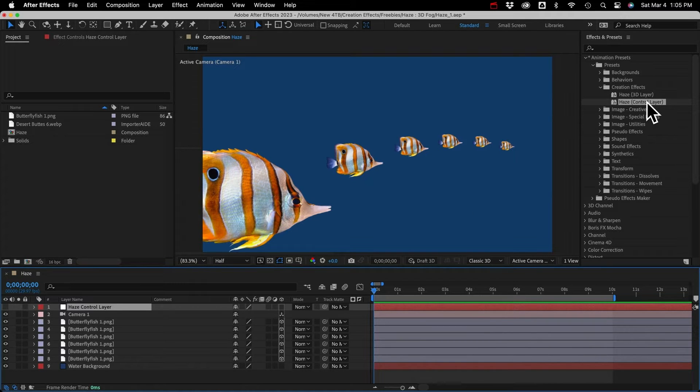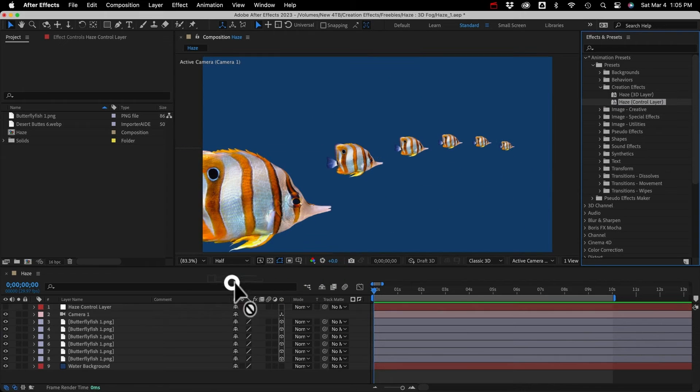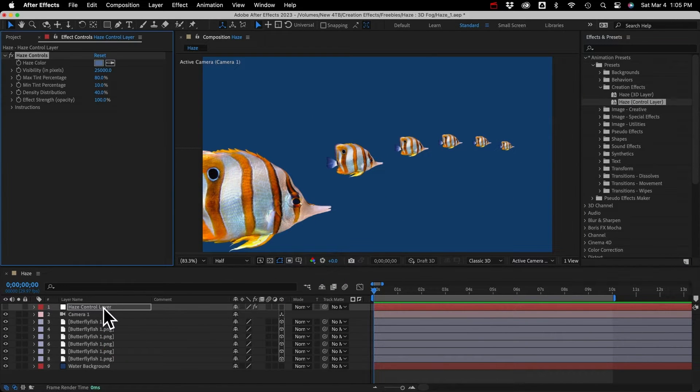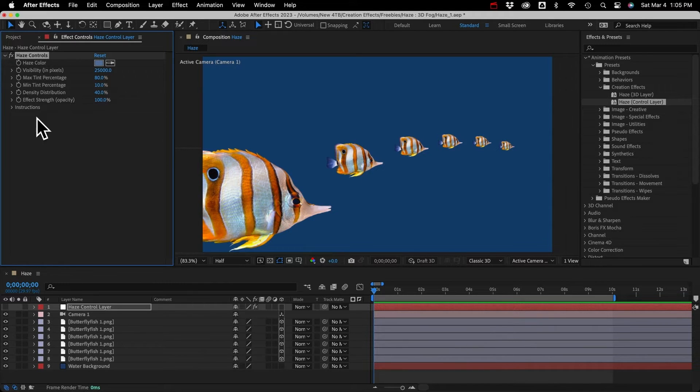And then I'll add the preset, so I'll select the Haze Control Layer preset and drag it onto my null object. And you can see in our Effect Controls panel, that added a bunch of customization controls.